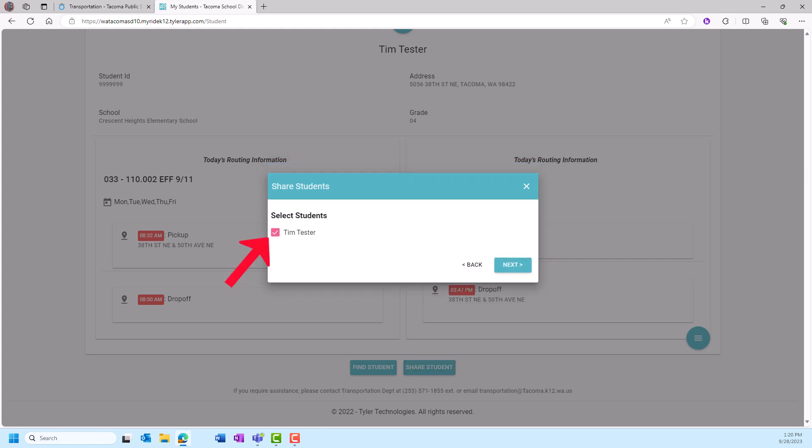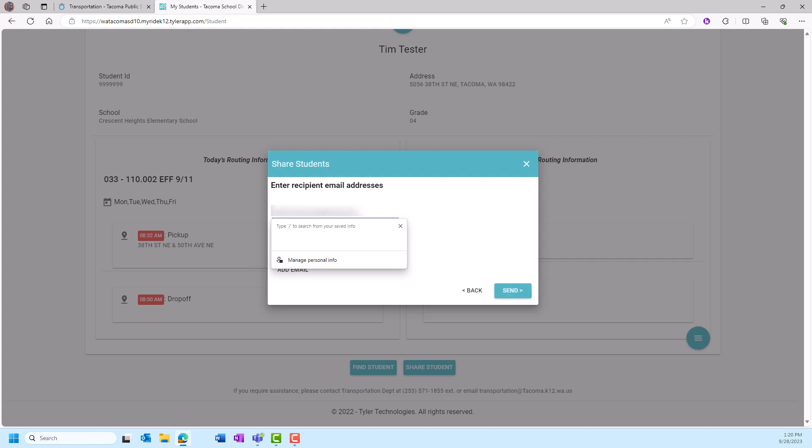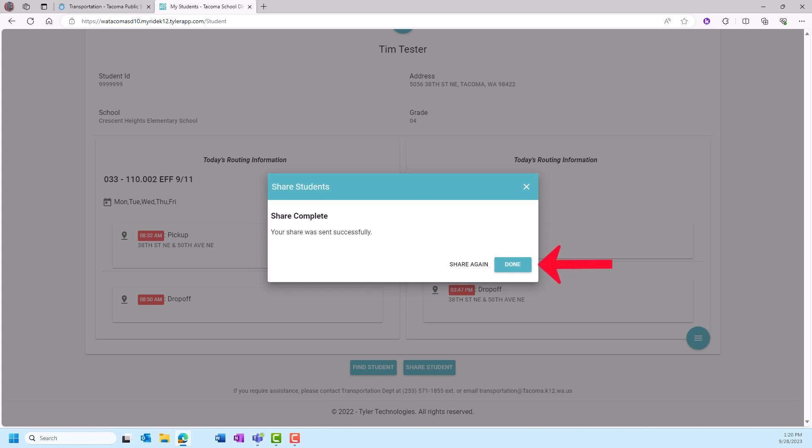Click the box next to the student's name, then click Next. Enter the email address of the person with whom you are sharing your student's routing information, then click Send. Now family and friends can help students to and from the bus stops.